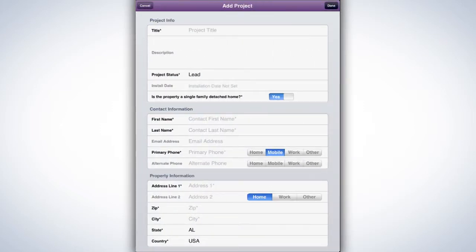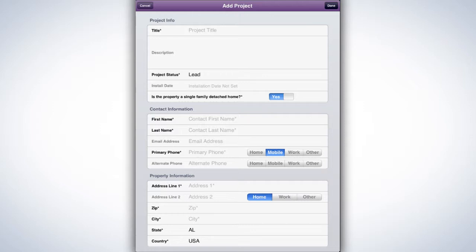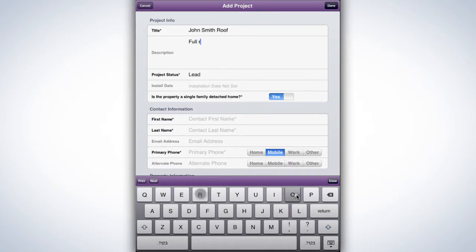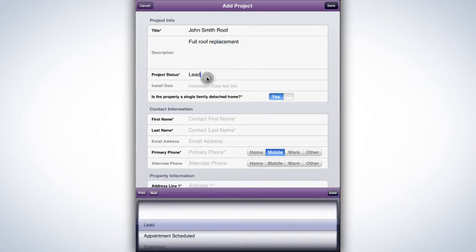The blank project form appears for you to fill out. The fields containing an asterisk are required fields. Begin by giving your project a title. Below the title you can add description details. The default status of a new project is Lead. If an appointment was already made, it allows you to progress to that stage.